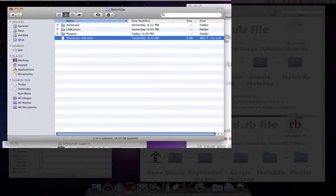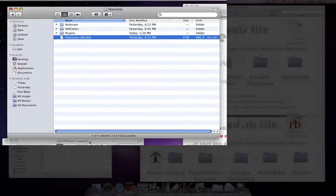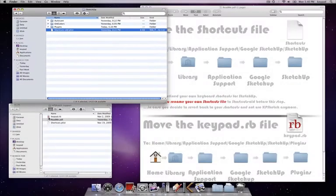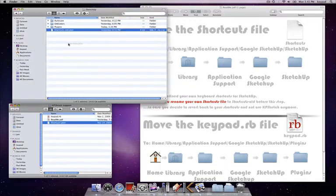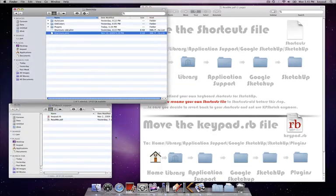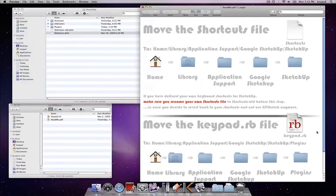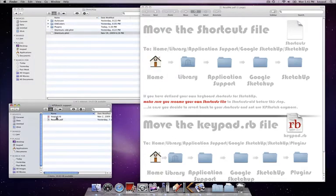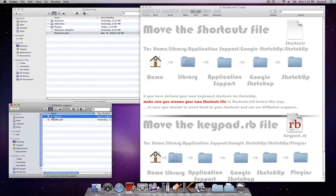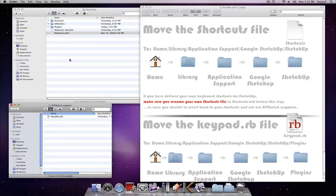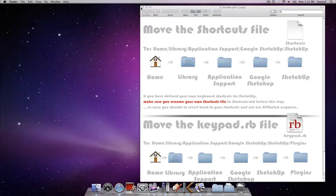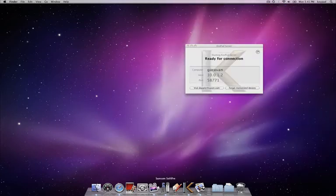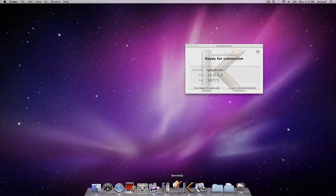This is the shortcuts file we downloaded, so I can just drag it in here. And then the other one is the plugin file, keypad.rb. I can just move this into, it says the help file, into the plugins folder. That's it. So make sure Google SketchUp is not running when you do this. Now that I've installed it, I'll run Google SketchUp and check whether the installation went through properly.